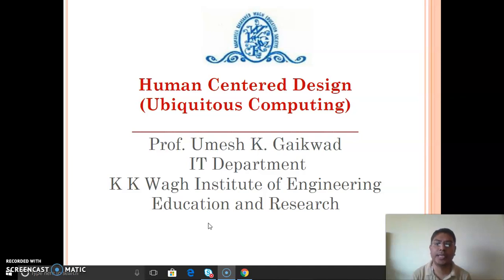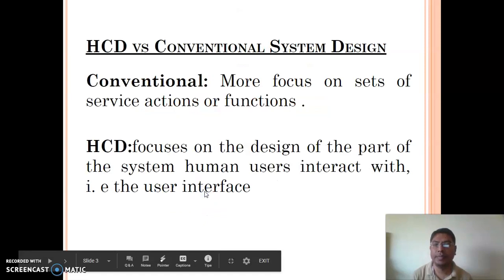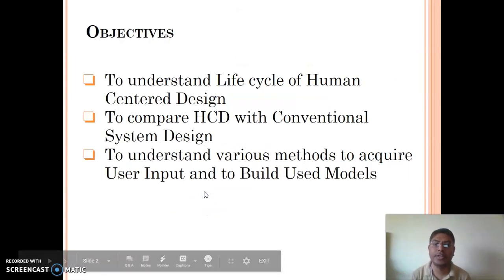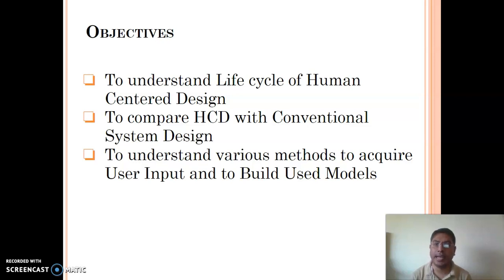Today's topic is human centered design. Before starting this topic, we will see the points and objectives associated with it. We have three main objectives: first, to understand the life cycle of human centered design; second, to compare human centered design with conventional system design; and third, to understand various methods to acquire user input and to build a user model.